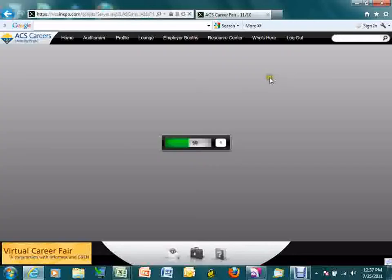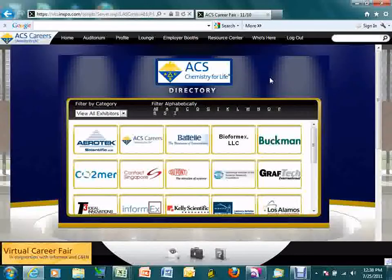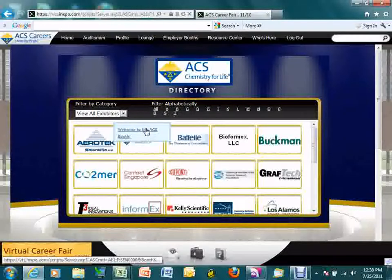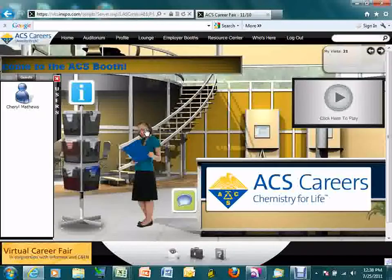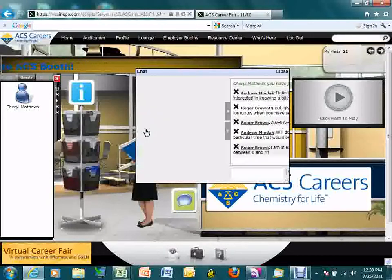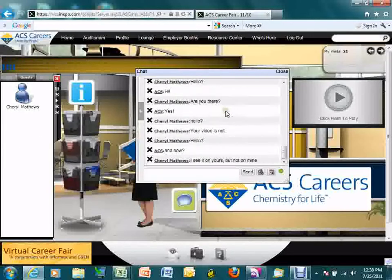The employer booths are where most people spend the majority of their time, and this is how you and candidates can find your booth. There will be a series of different directories broken down into subcategories so candidates can easily find the companies they're looking for. Each directory will be alphabetical. You simply hover over your booth and click on it to enter.